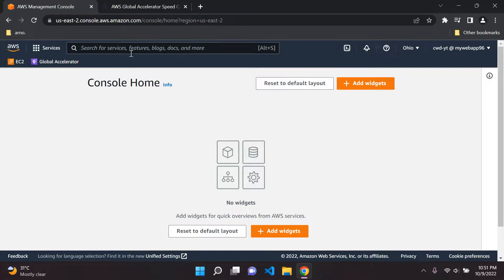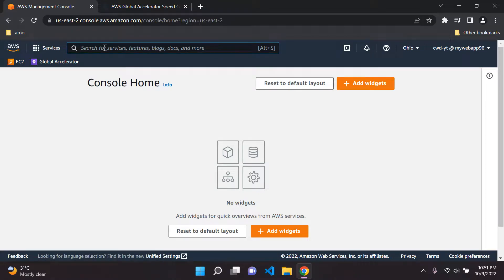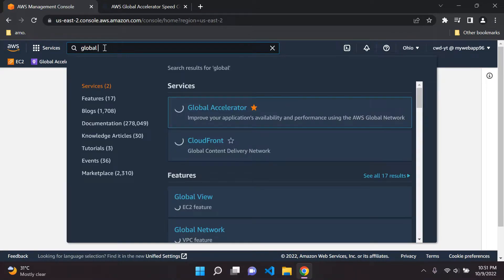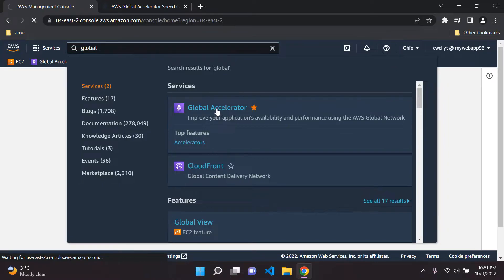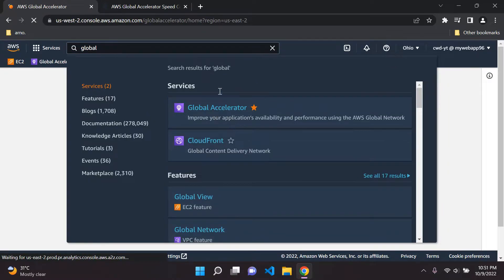You can search for Global Accelerator here, but I'm going to click on it. If you need help finding it, just type in Global Accelerator and go ahead and click on that.